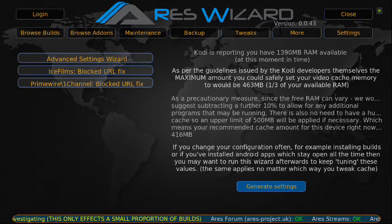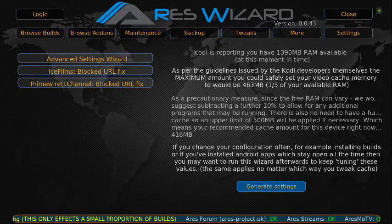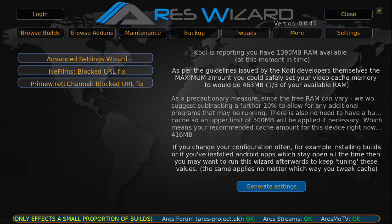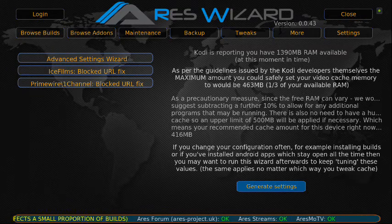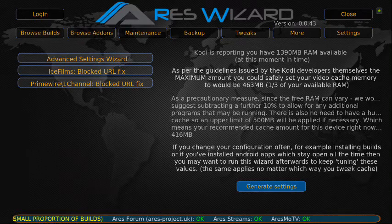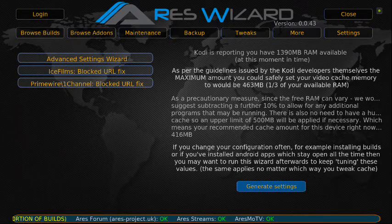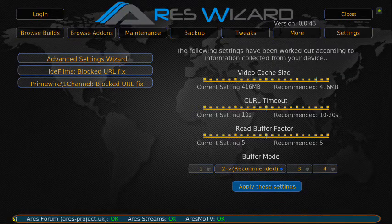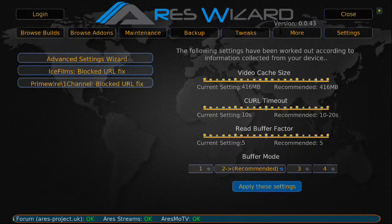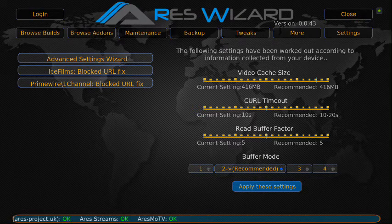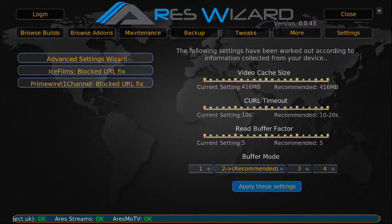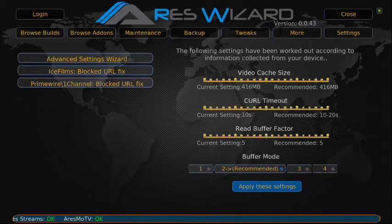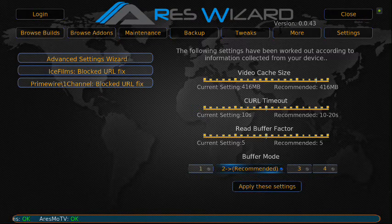I'll also leave the Monkey Ducks repo info in case you didn't catch the other video and want to fix your add-ons. Let's go ahead and go to General Settings. You'll see up here where it says Video Cache Size — that is what it fixes for you. This is just showing you what it did, and now you want to go ahead and apply the settings.